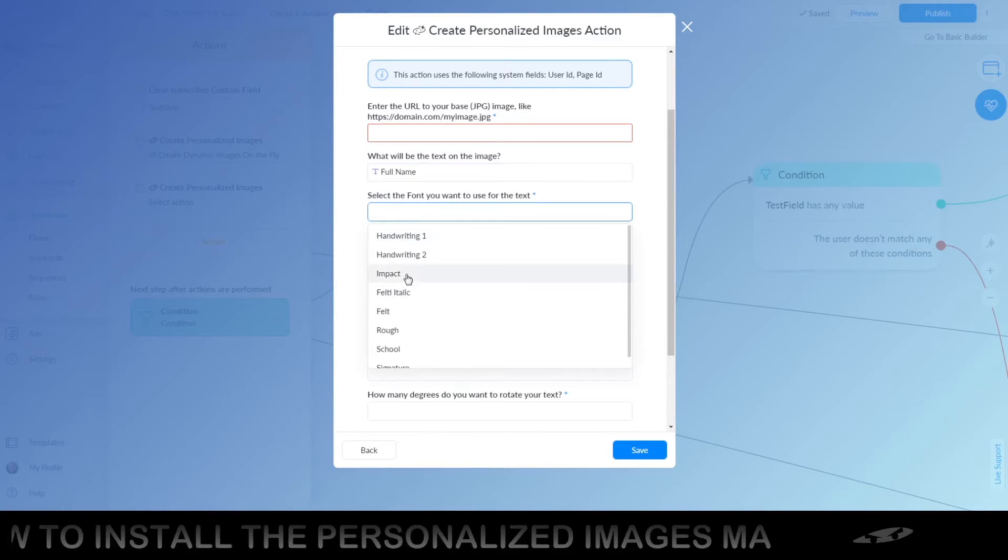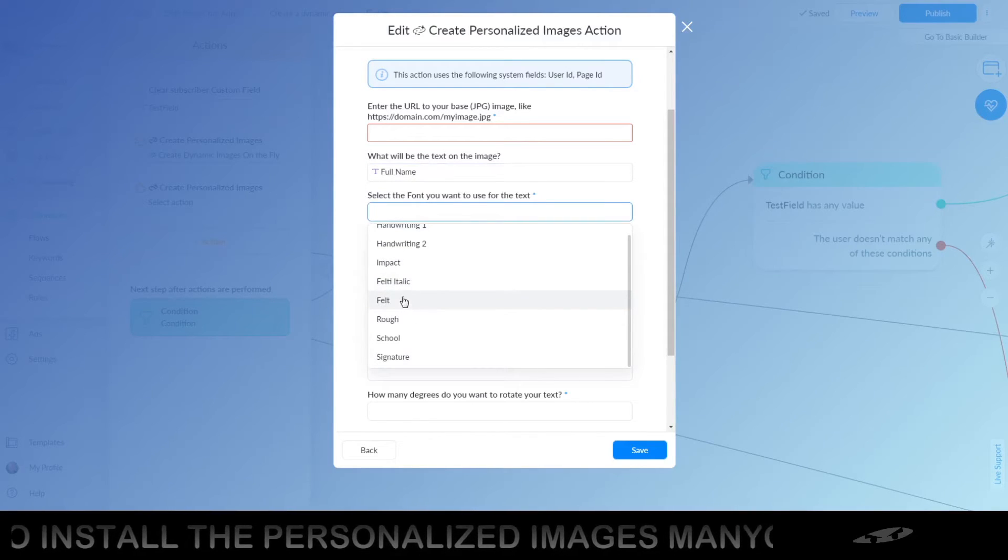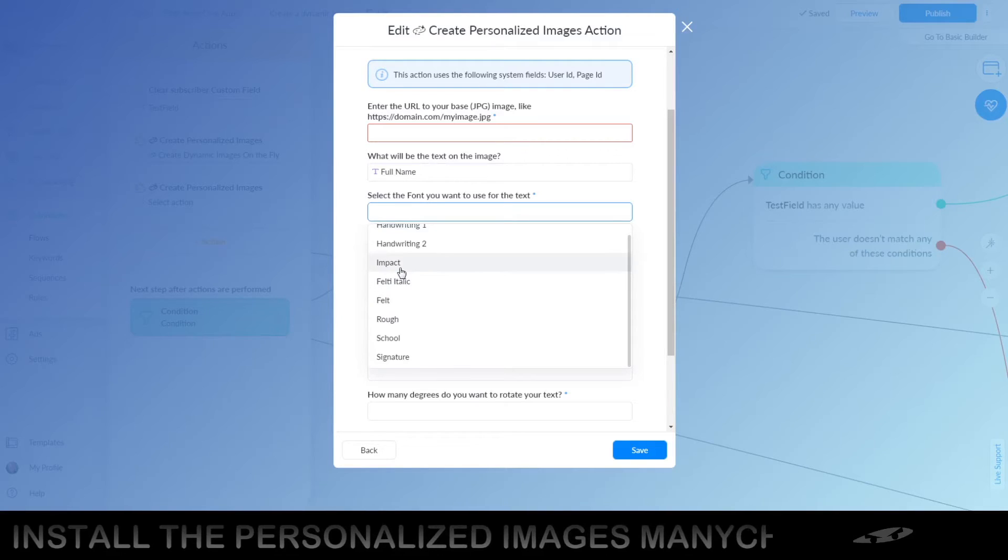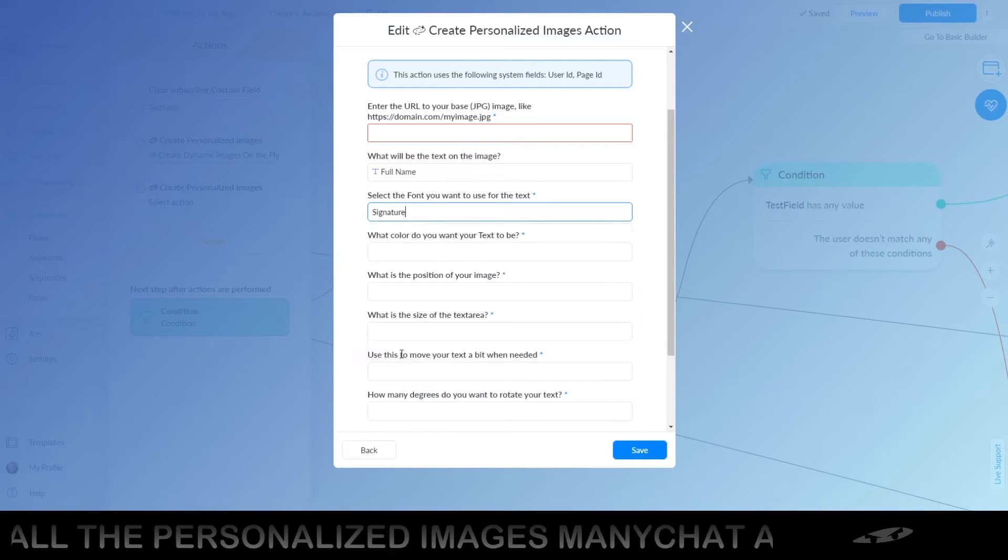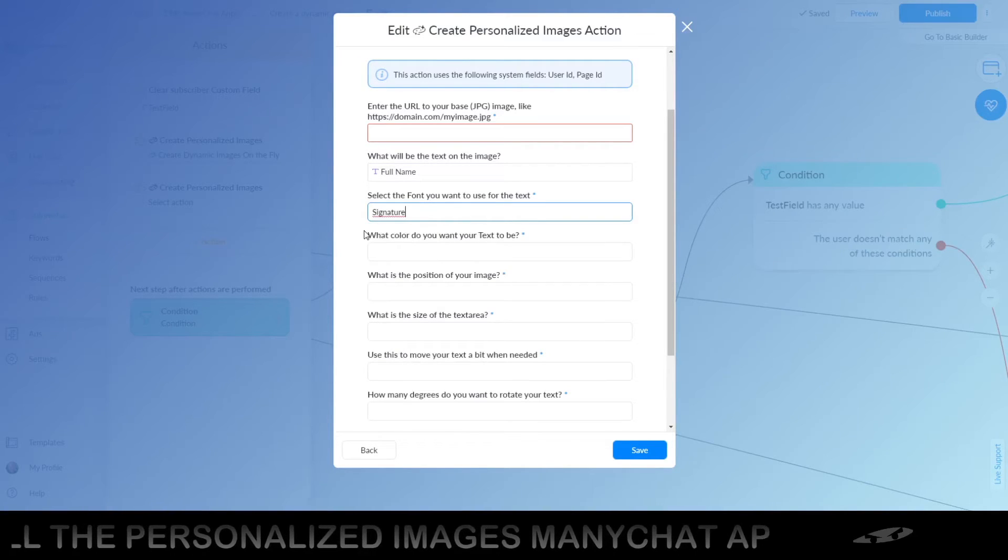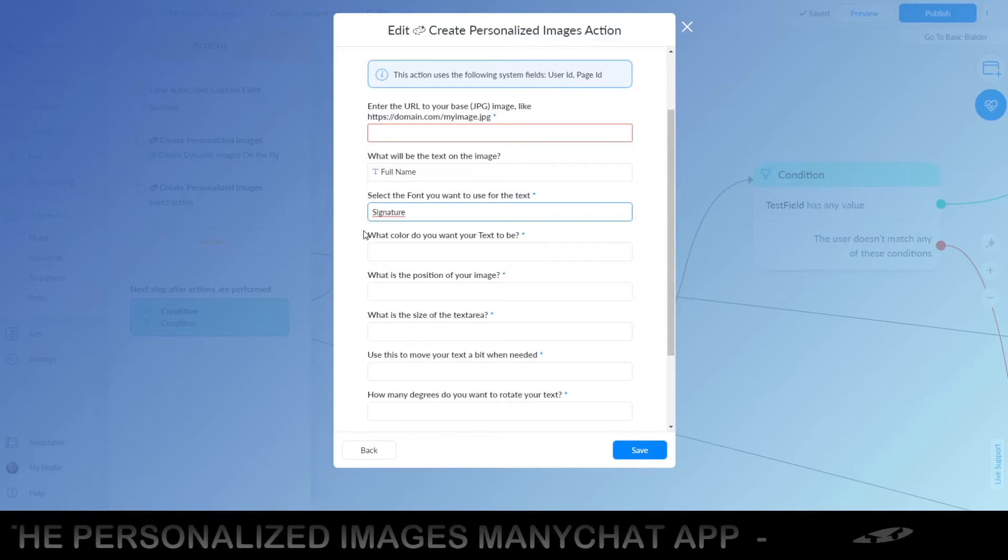The font, there's a couple of fonts right here. I would suggest you just test the one you want. I like signature because it's handwritten sort of.